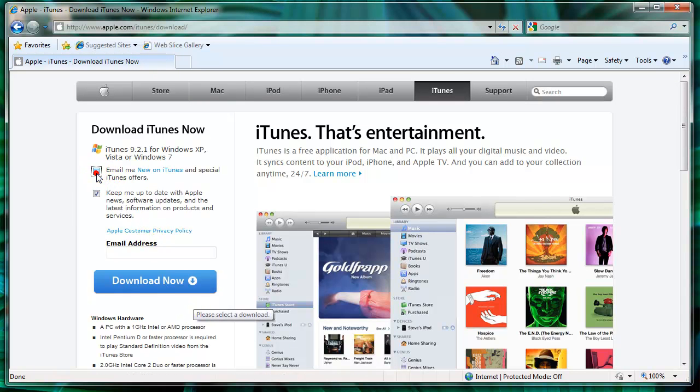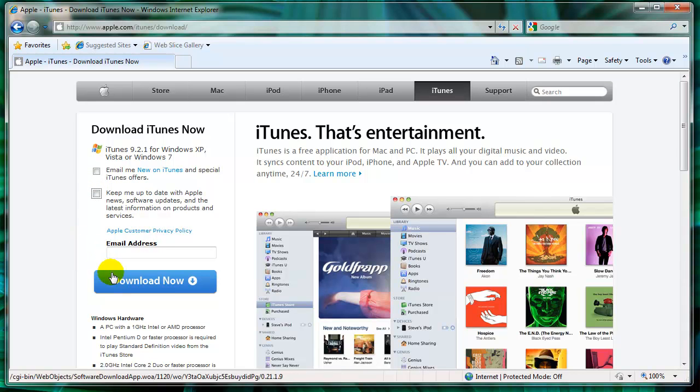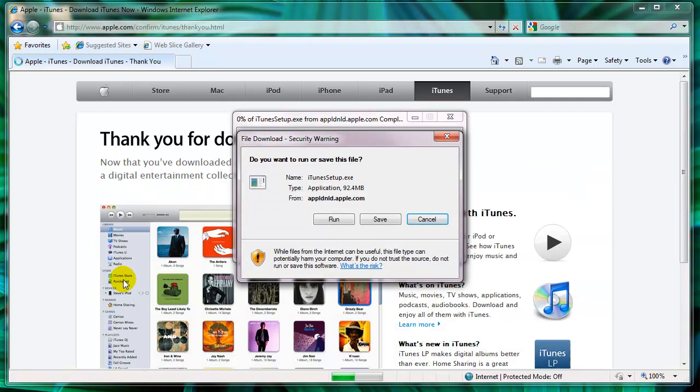You'll want to uncheck these, or you'll get a lot of emails. And then you just click download now.